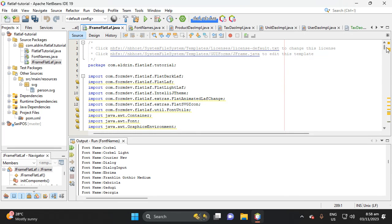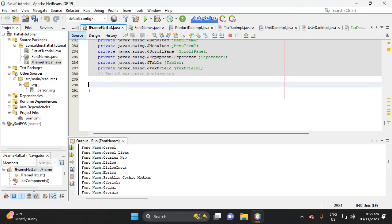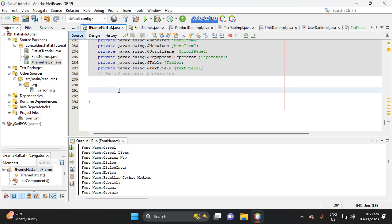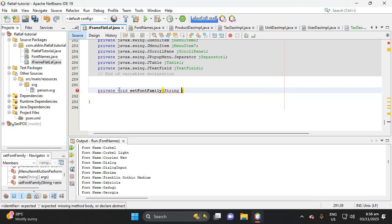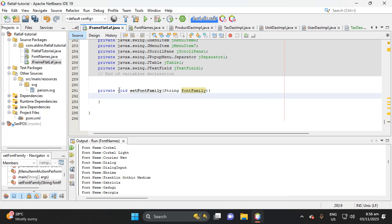Go to source, then below let's create a method here: private void setFontFamily. Our parameter is String fontFamily.